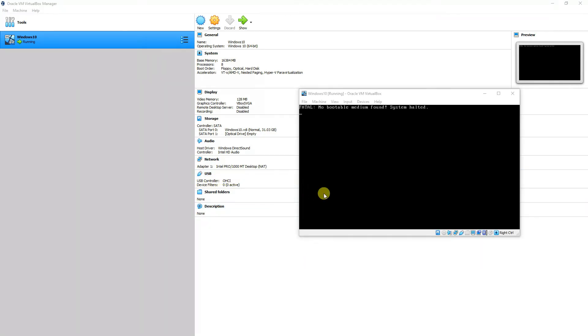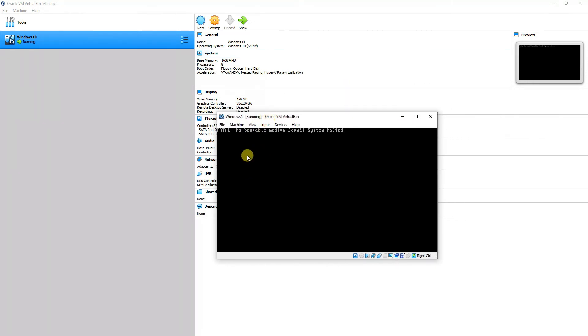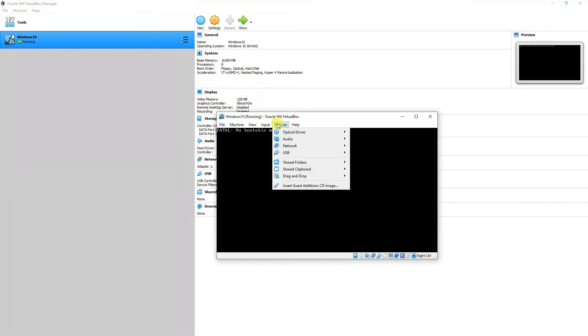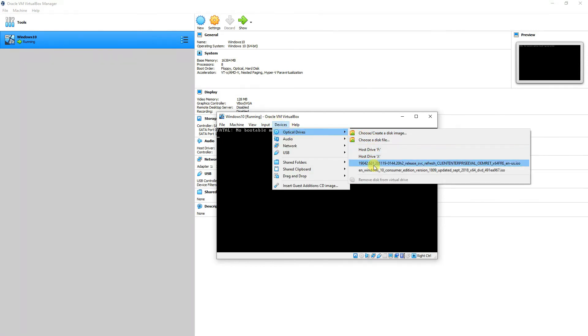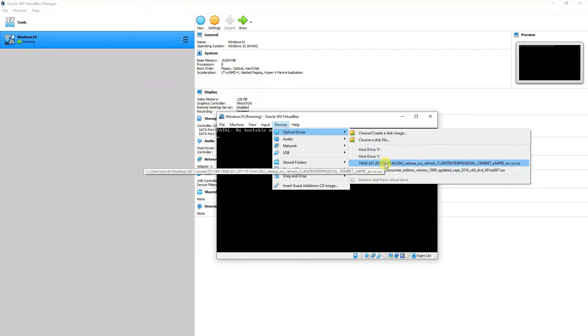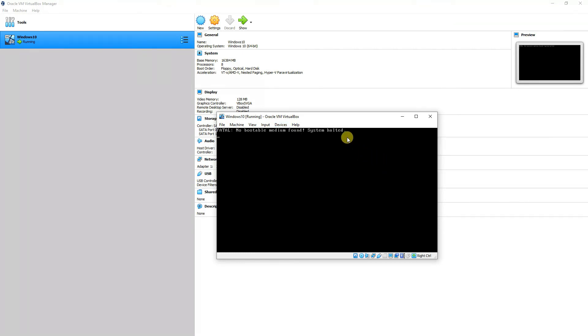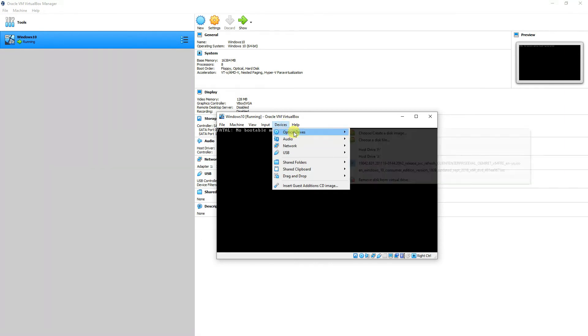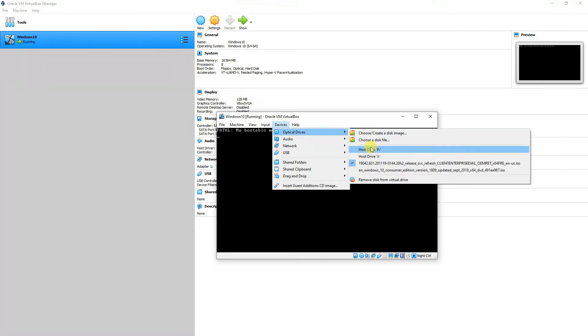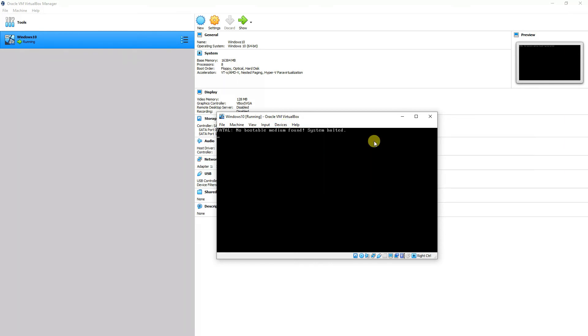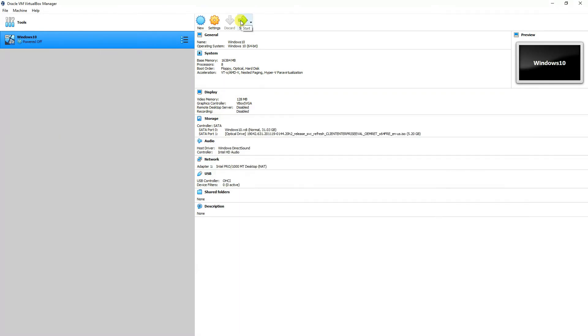Now, it would show that no bootable medium found because we cancelled it and that's the typical problem or the mistake that most of the students would do. So, if you're stuck over here, you'll go to the devices and you can choose the ISO file wherever you are saving it on your computer. In my case, I have it over here. So, I'll select it and I'll try to boot my machine again with the ISO file that I have selected. Or, you can go to and you can choose the file and after choosing the file, you'll press start.